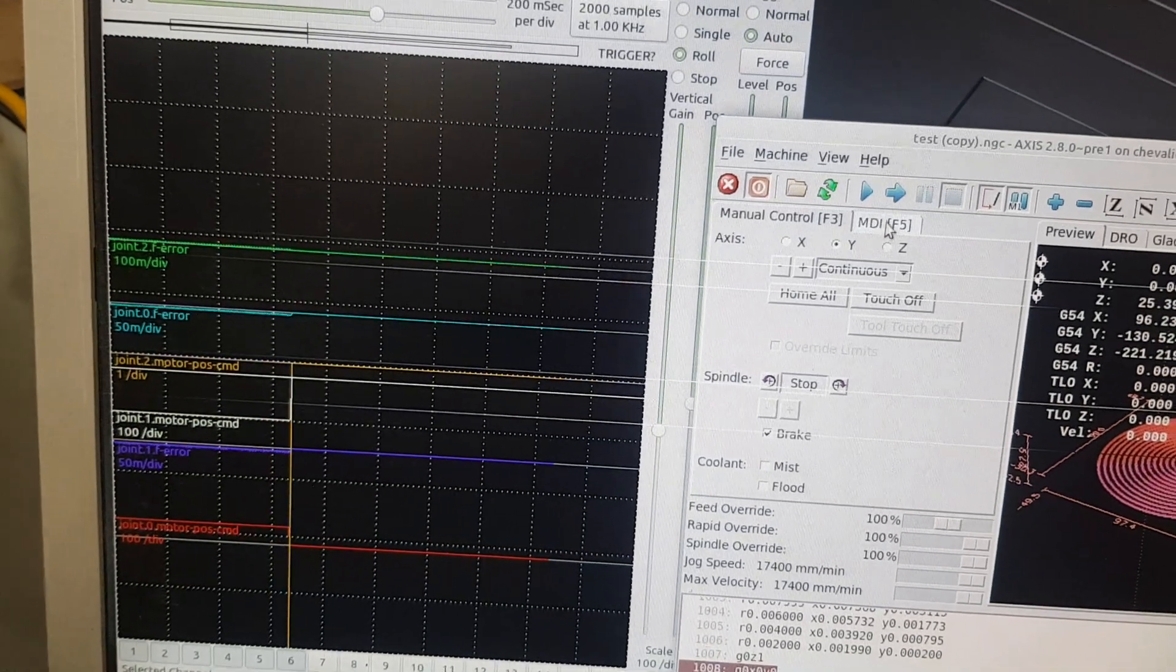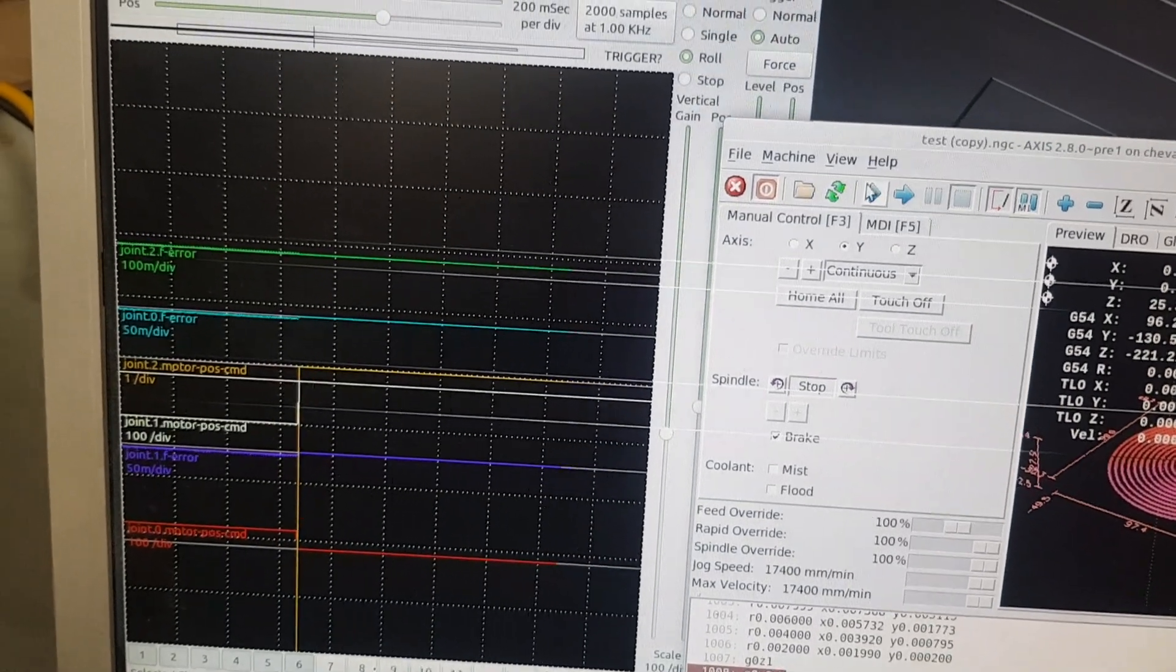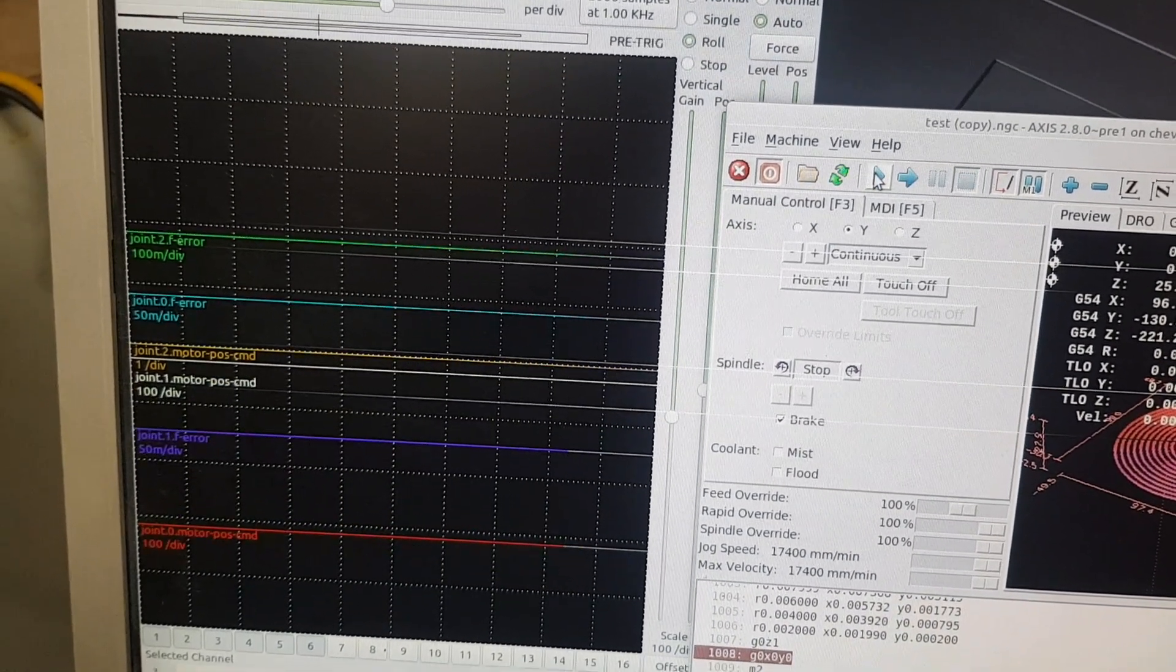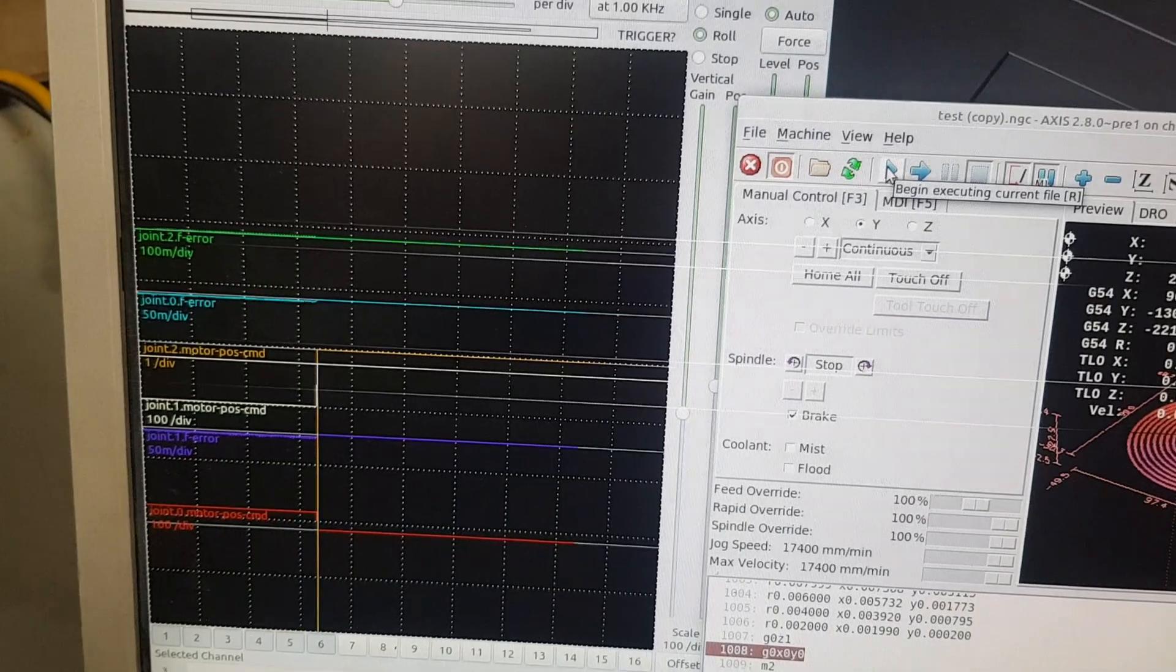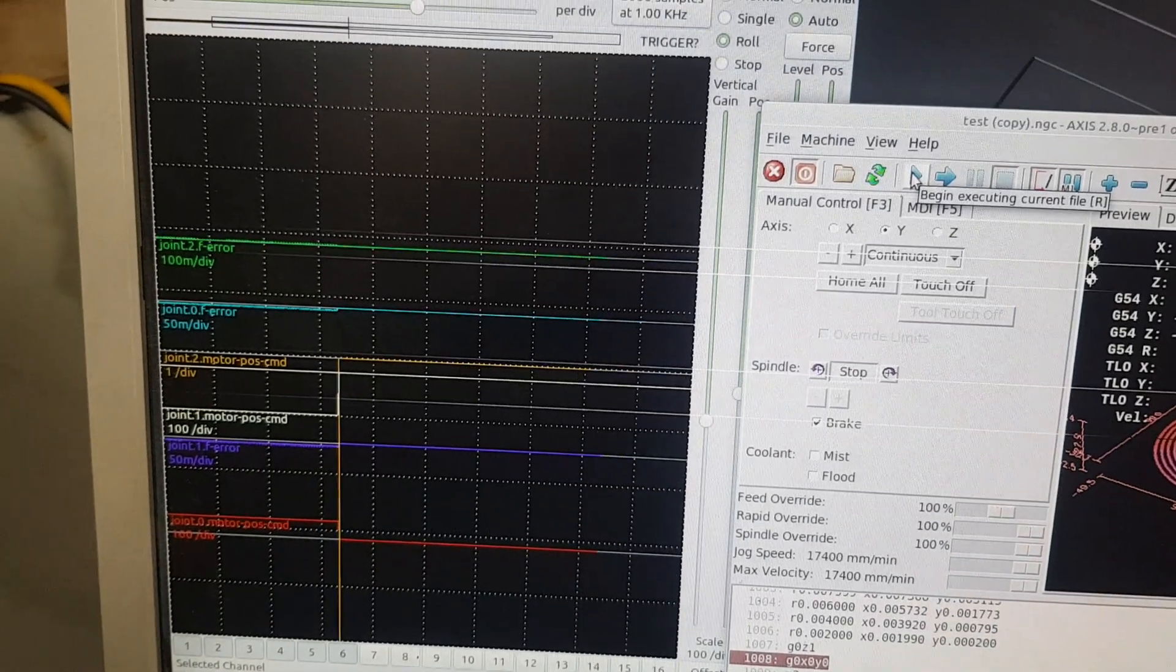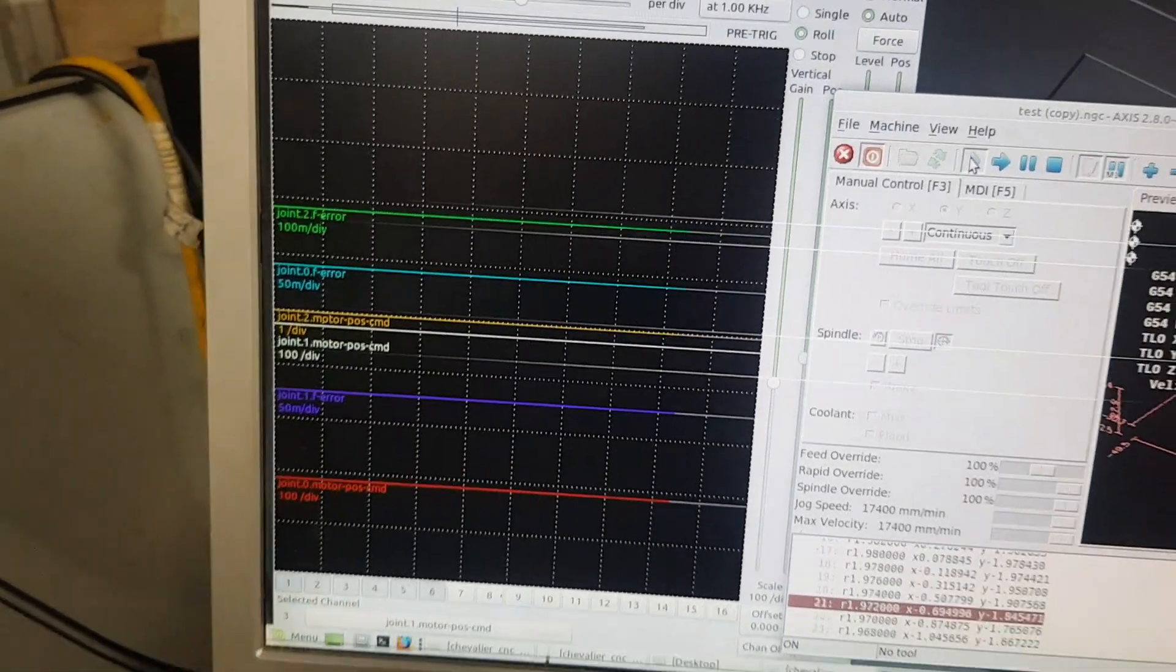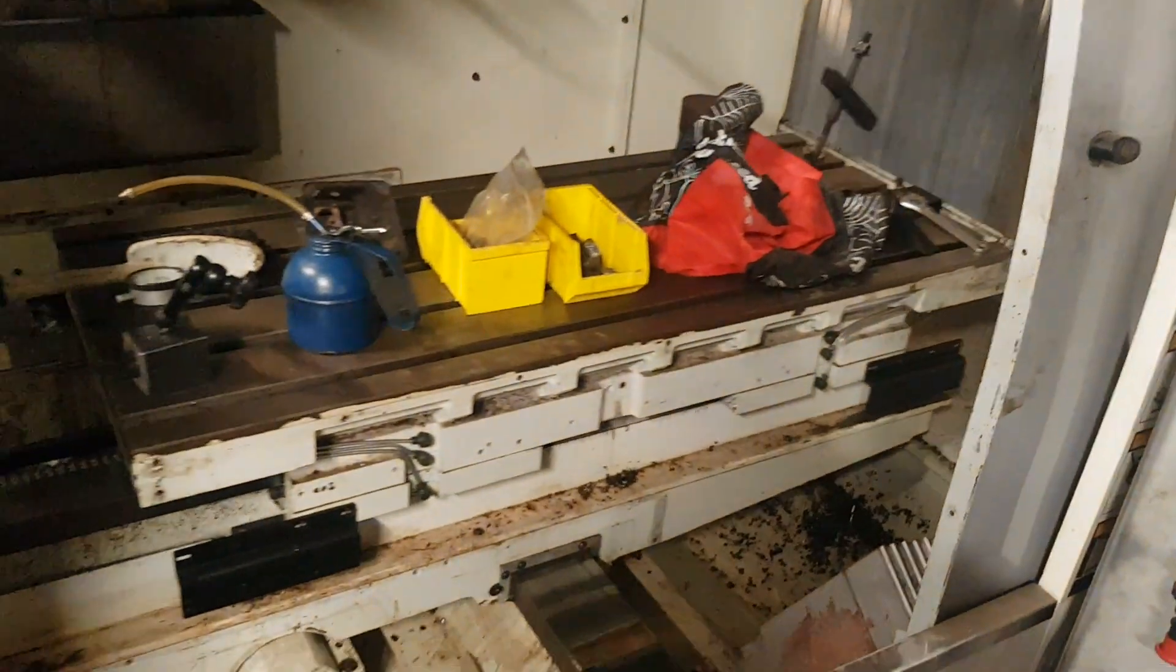Okay, so just going to show the error, the max here on the oscilloscope here. So we're moving pretty fast.